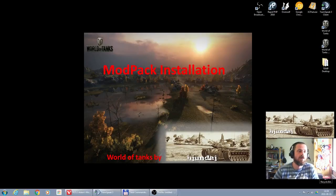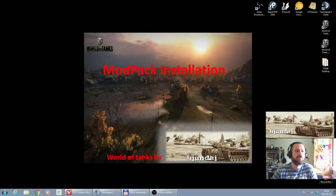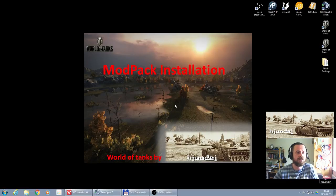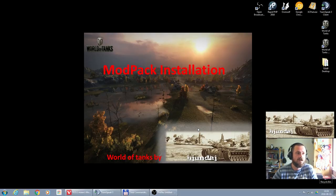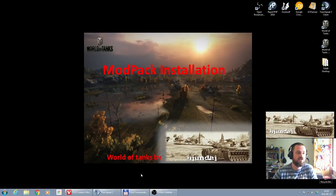Welcome again on my channel. Today we're gonna focus on modpack installation, what it requires, what's good to do at the beginning, how to do it. So let's start. At first we have to get the modpack.